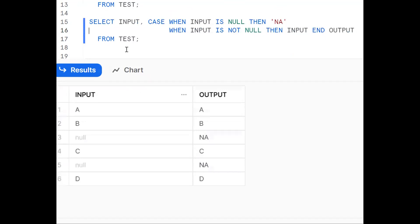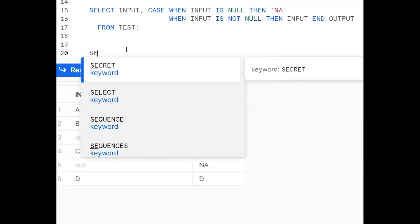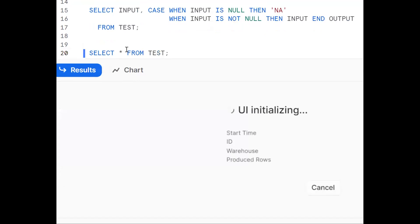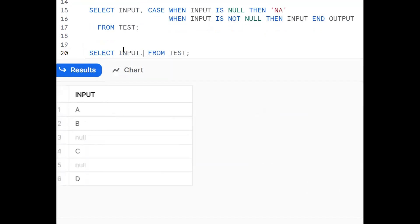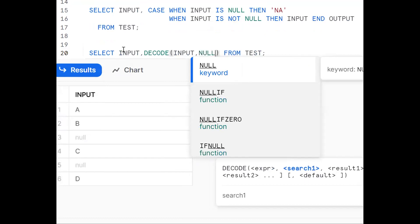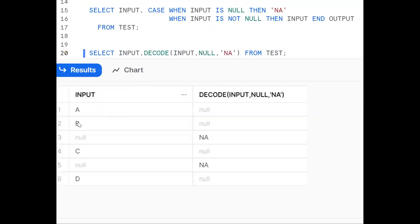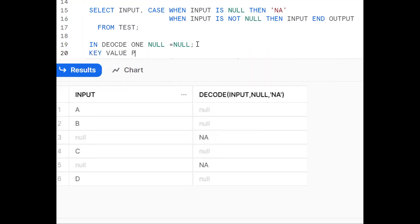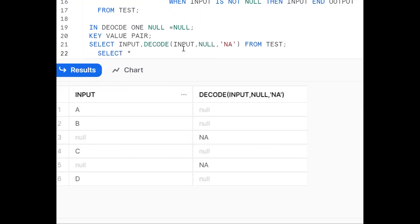Now we'll go for DECODE. SELECT * FROM test gives all columns. Now use the DECODE function on the input column. In DECODE, null can be compared with null - null will be equal to null. So DECODE(input, null, 'NA', input). In DECODE, it works as key-value pairs: if the input matches null, display 'NA'; otherwise display the input itself.